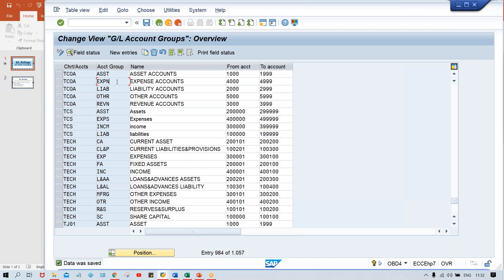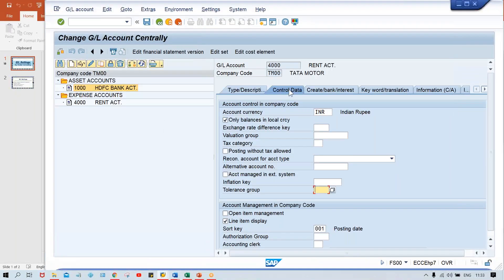Hope you guys are able to understand. This is a very clear picture — I'm explaining all these things practically and showing how the fields are getting controlled so that you guys will never forget. If you go to an interview and somebody asks what kind of control is made by account groups: it controls the number range — we have already seen that during creation of a GL account — and second, it controls the fields which appear in the GL master, meaning under a GL account, whatever fields are appearing, those fields are getting controlled by the account group. Whatever changes we make at account group level, the impact is visible at GL account level.